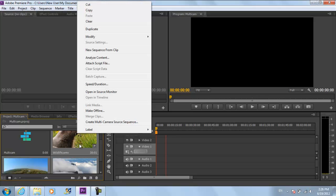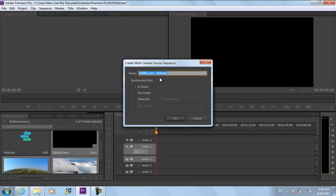Once you are done, right click on any of the selected footage and click on the Create Multicamera Source Sequence option. Rename the sequence and click on OK.